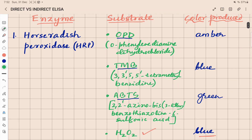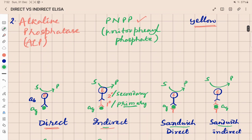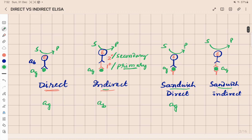What enzymes we use, what substrates we use with respect to the enzyme, and what color is produced — that we have already discussed. Today we are going to focus on direct ELISA and indirect ELISA. I will tell you what is direct, why it is called direct, and why it is called indirect. Basically, if the antigen is in contact with the antibody which is conjugated with the enzyme, that is called direct.